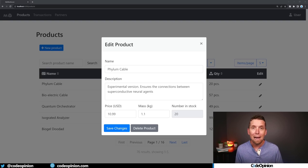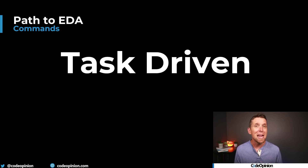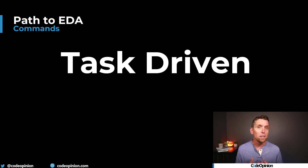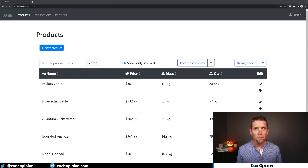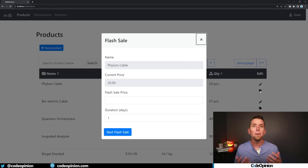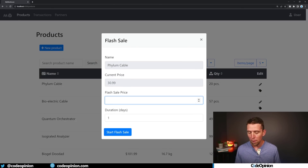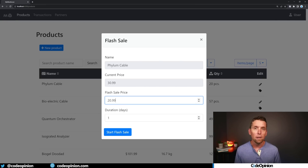The first step in capturing intent and being explicit is moving to a task-based UI. Being task-driven means thinking about the intent, the commands, the operations, the behaviors — those business concepts your end users are performing. If they're using a CRUD-based UI, those things still exist; they just exist in your end users' heads, not in your system. To capture those, you need to start with a task-based UI. When I was changing the price, what I was really doing was creating a flash sale — reducing the price significantly for a duration.